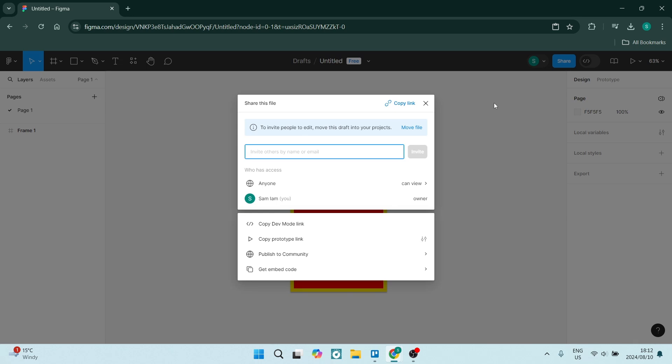Now there's a few different ways you can actually do this. So if you want to invite people to edit, you can move this draft into your projects, which means you'll have to save this project.